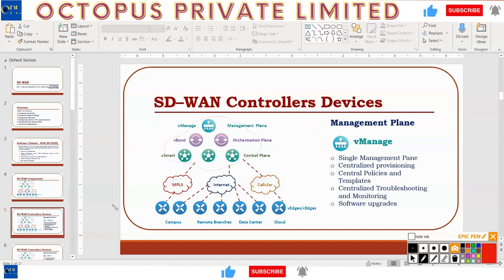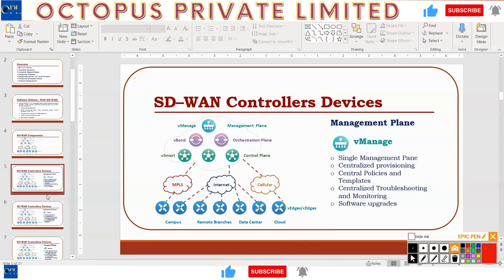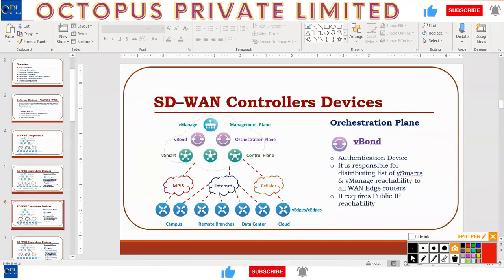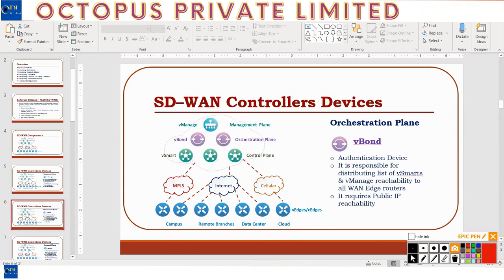Let's move on to vBond. The purpose of vBond is authentication — it is the authentication plane. It makes sure a device is allowed to come into the network. The only address you need to configure on the WAN edges is the IP address of vBond. You do not configure the vManage or vSmart address on WAN edges — they only need to know where vBond is.